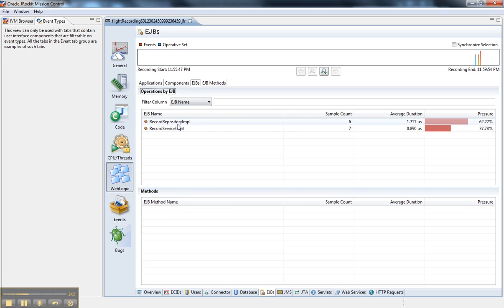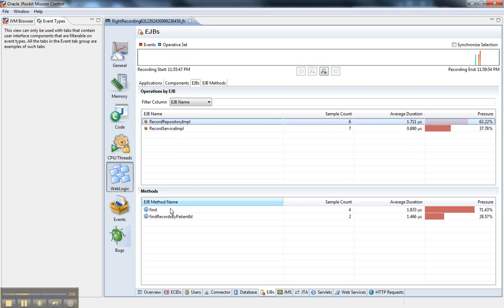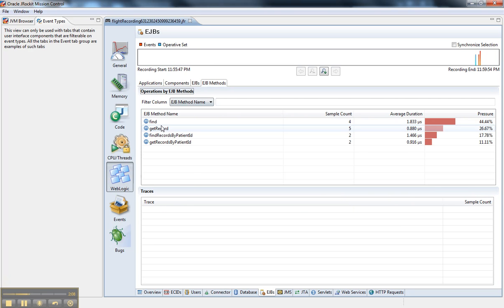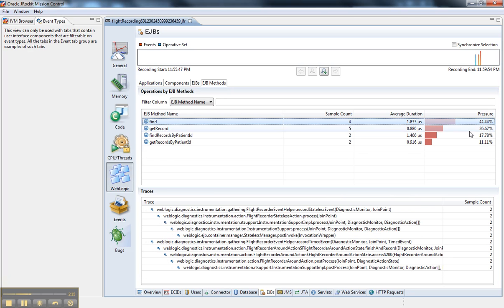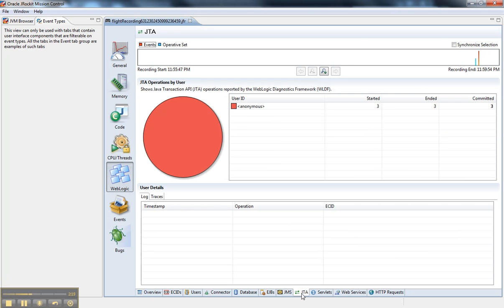And looking at EJB, I get the methods. And all the way down here, once you click on a method, it shows you the different traces and which methods took the longest, et cetera. So same thing works for JTA transactions. I have three transactions started in this recording.